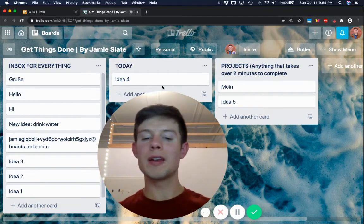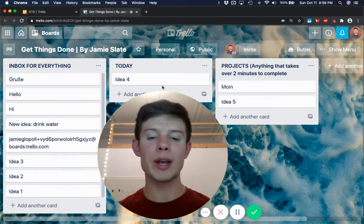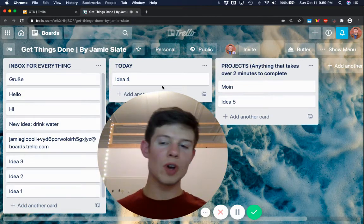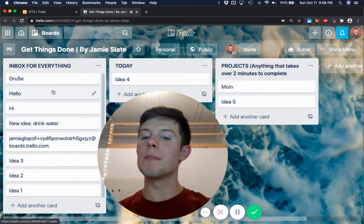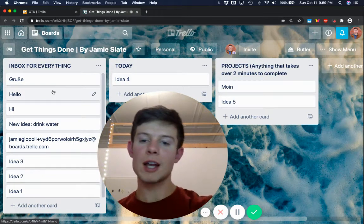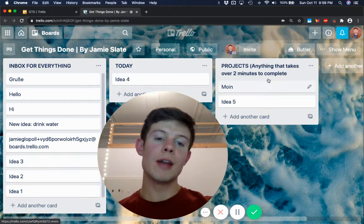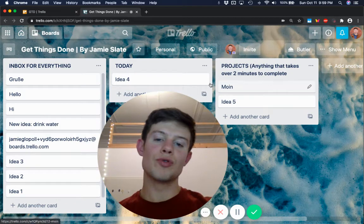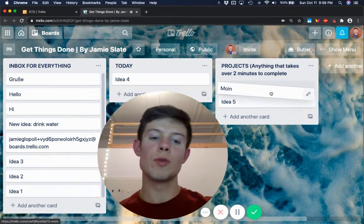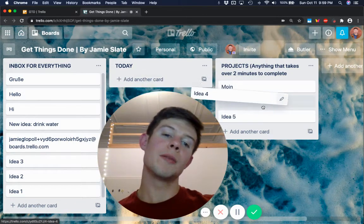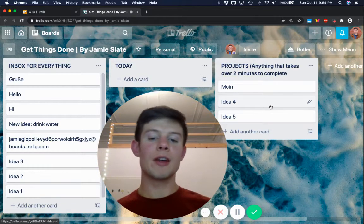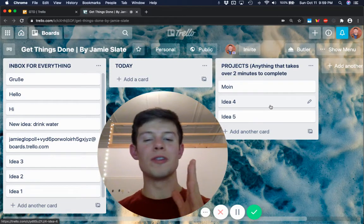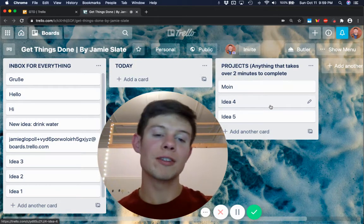This is an example of a Trello board, and this one is using the Getting Things Done framework. I'm assuming if you clicked on this, you know what Getting Things Done is. But for those who don't, it's a really cool framework where you have one inbox for everything on the left-hand side, and then you organize it into projects, and then you drag projects into your today view for tasks you're going to do today. By the way, just so you know, in Getting Things Done parlance, any task that takes more than two minutes to do is a project.